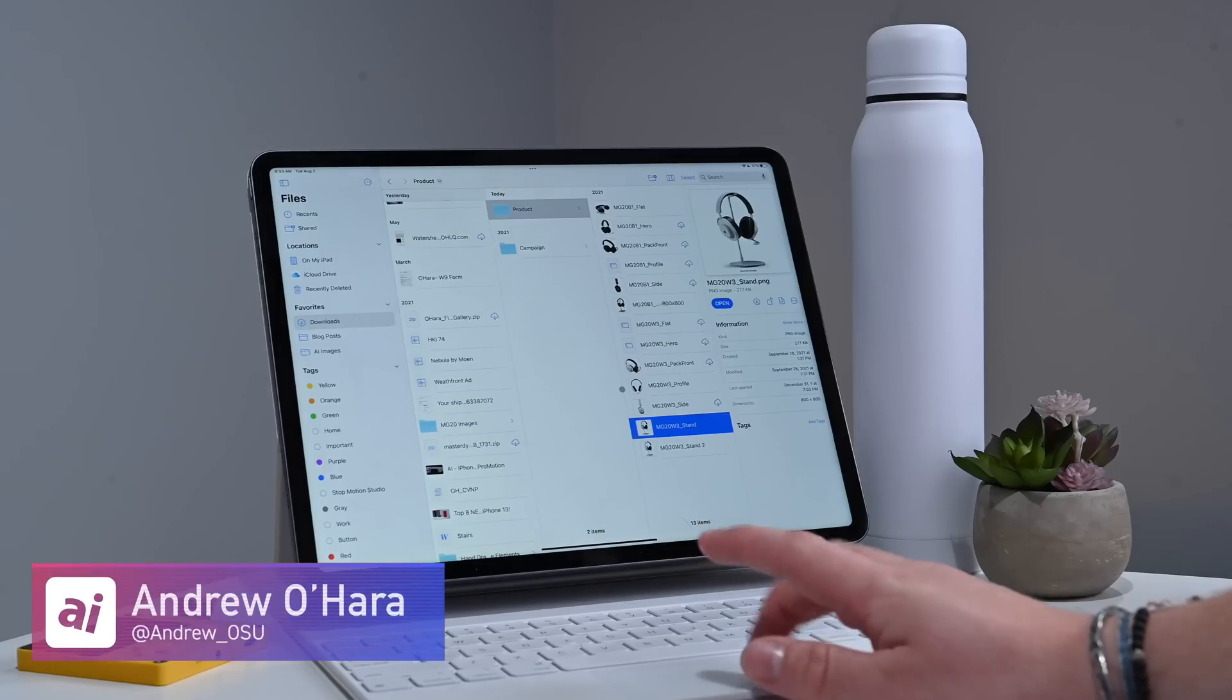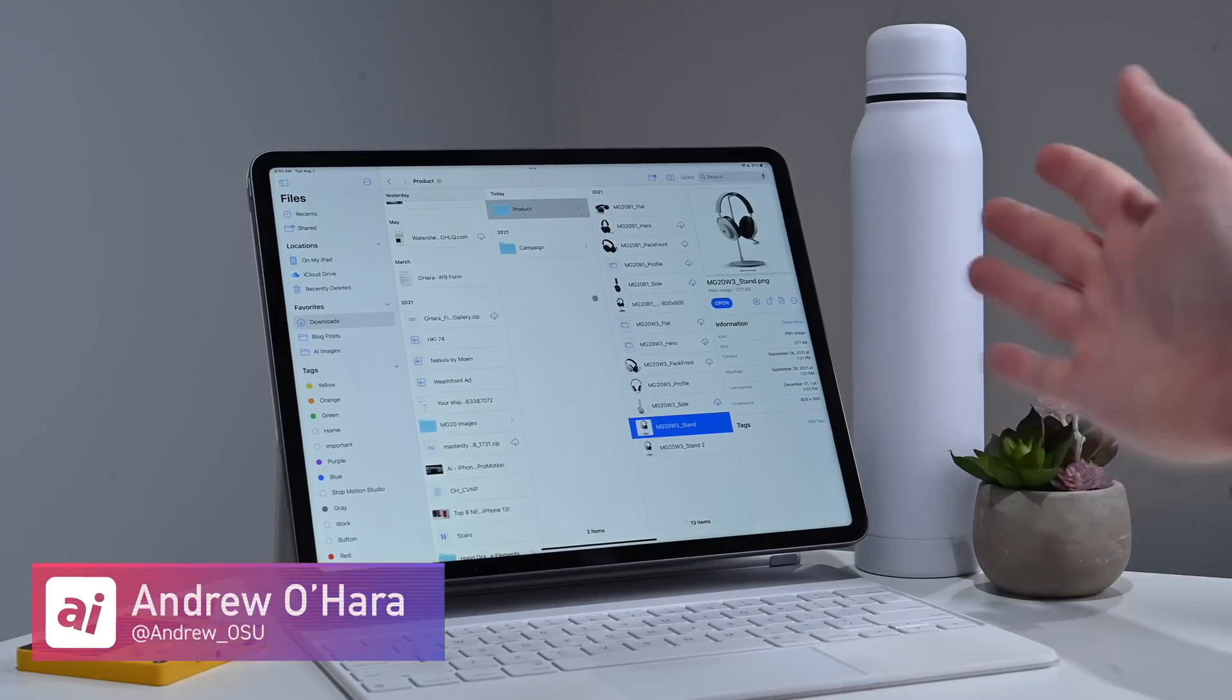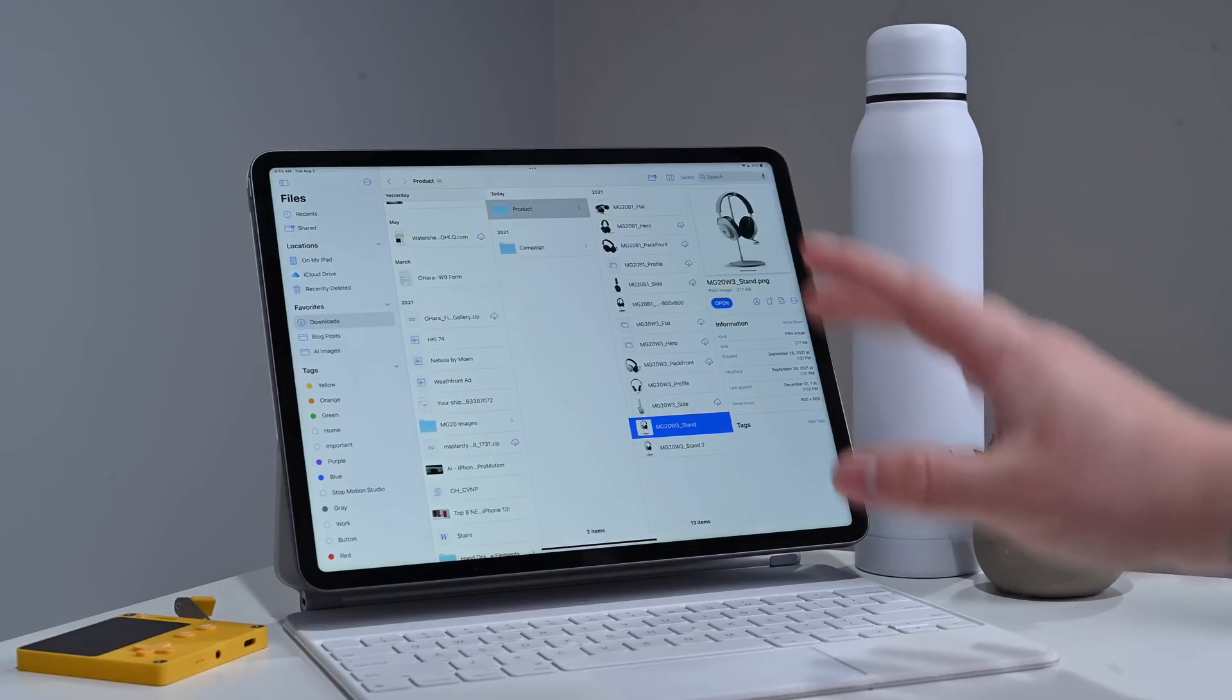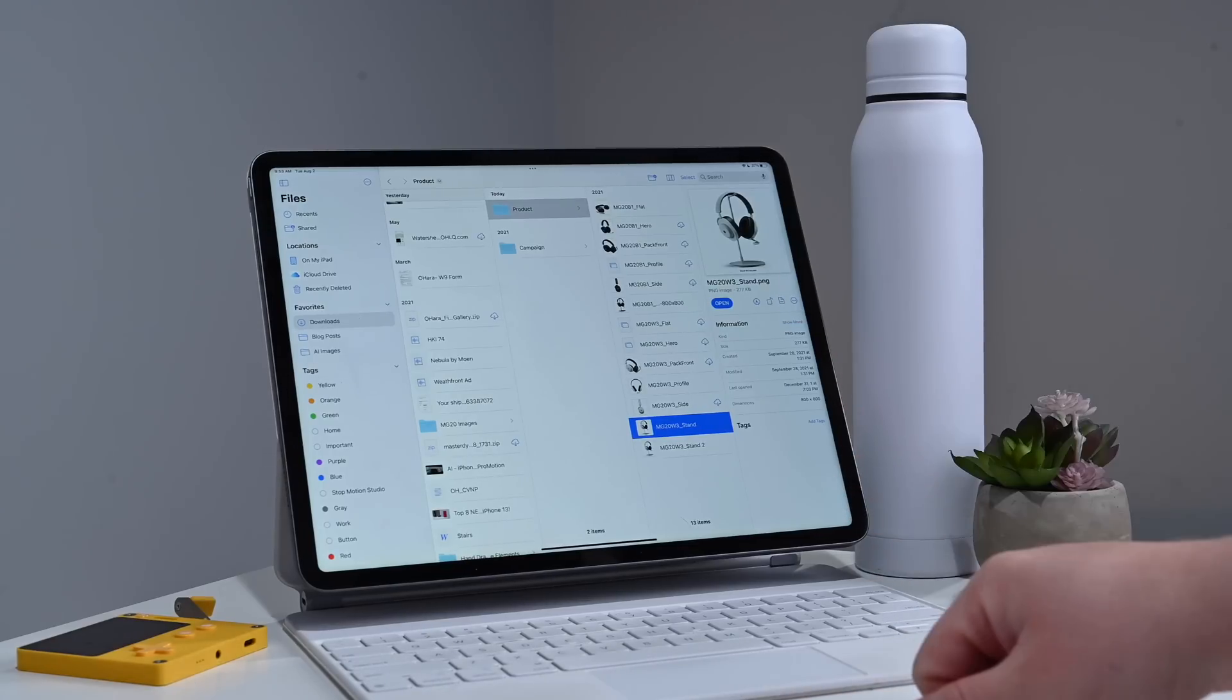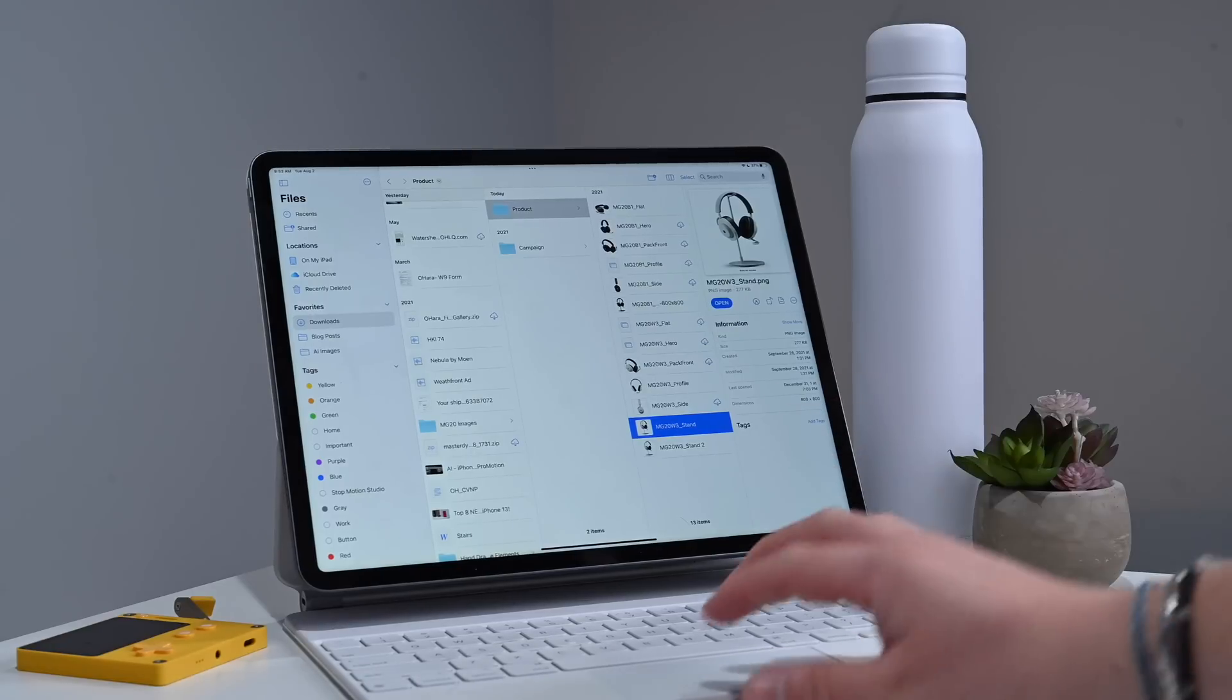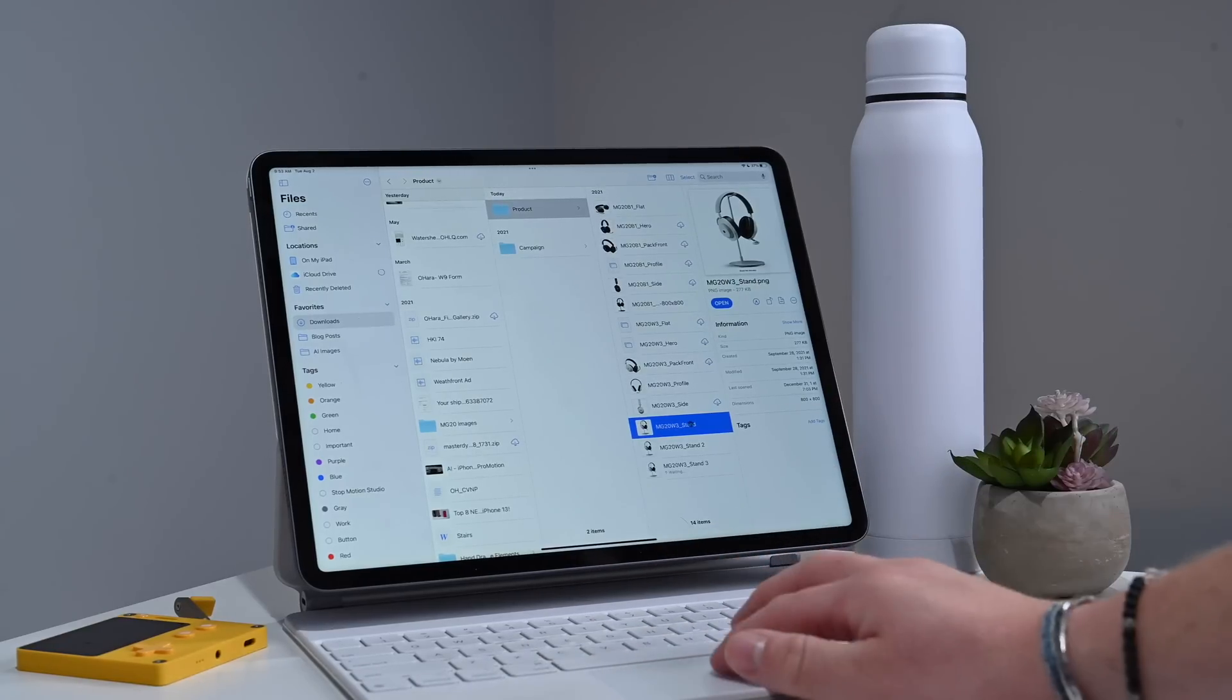So here I am in the redesigned, updated Files app inside of iPadOS 16, and there is a lot of really cool things to talk about. So first is the new, improved undo and redo buttons. Anywhere we are in the app, say I just copied this file, command C, command V.